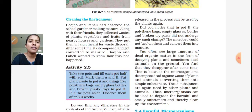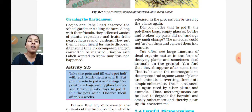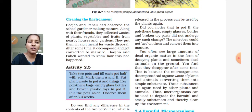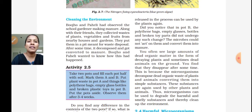The microorganisms can be used to degrade harmful and smelly substances, and thereby clean up the environment. This is how microorganisms work in cleaning the environment.